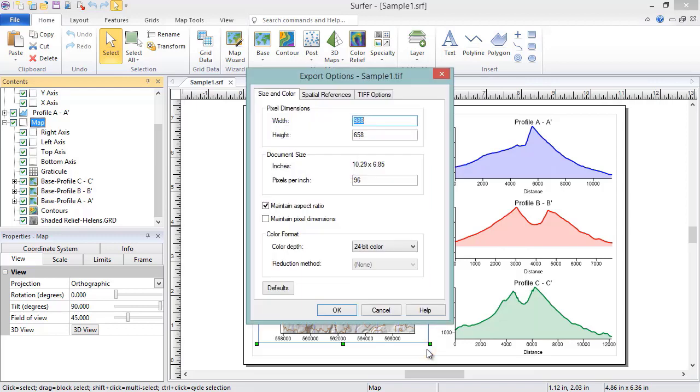In the Export Options dialog, we can set the export options for the specific file type we've chosen. These will be different for each file type and can be viewed in the Help.